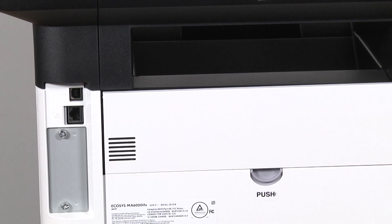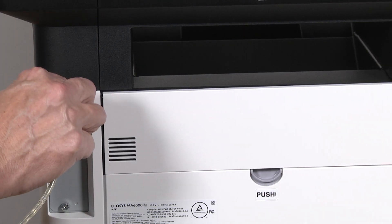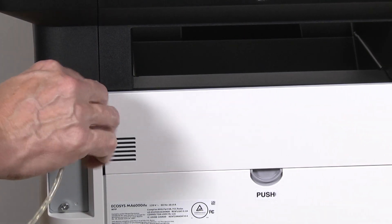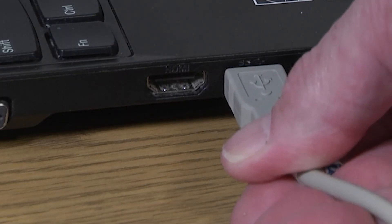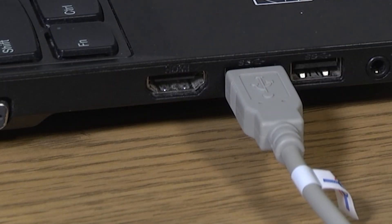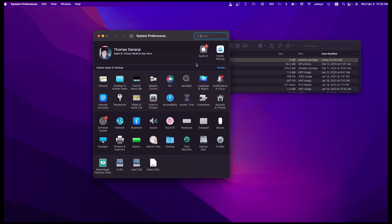Insert the USB cable into the USB port at the rear of the printer. Connect the other end of the cable to your Mac computer. Now, go to System Preferences and select Printers and Scanners.